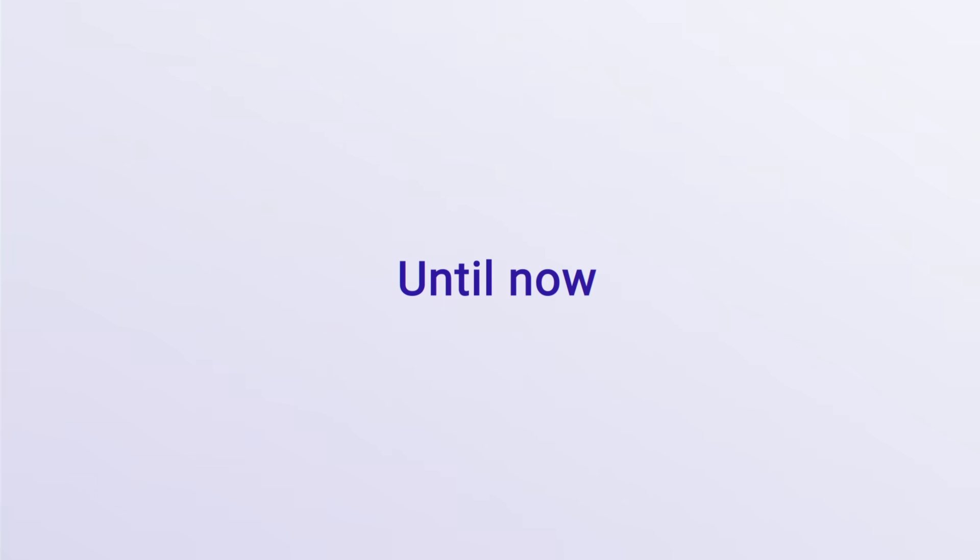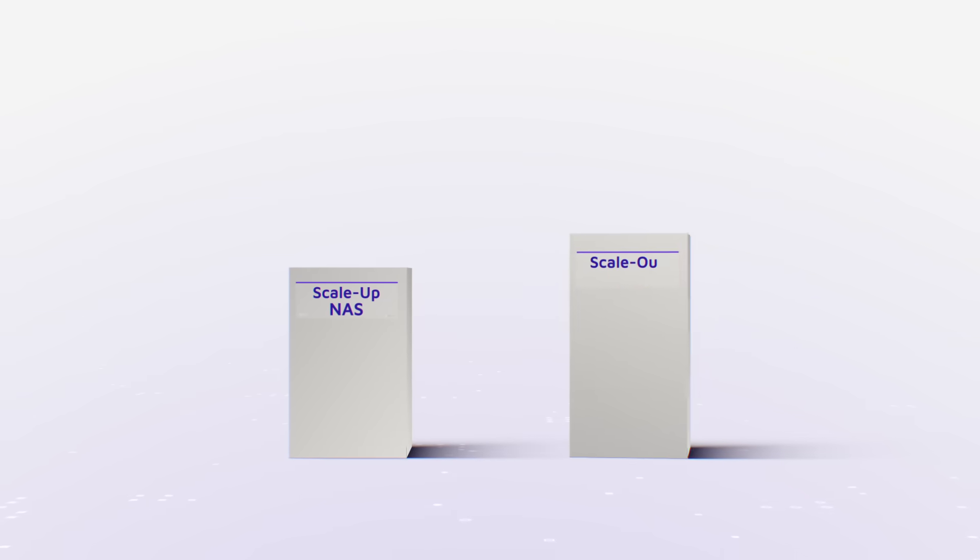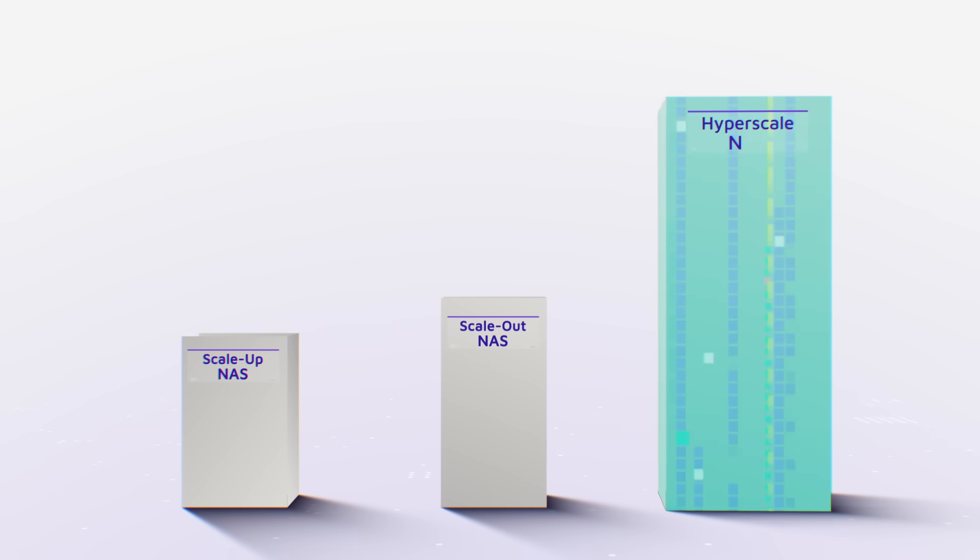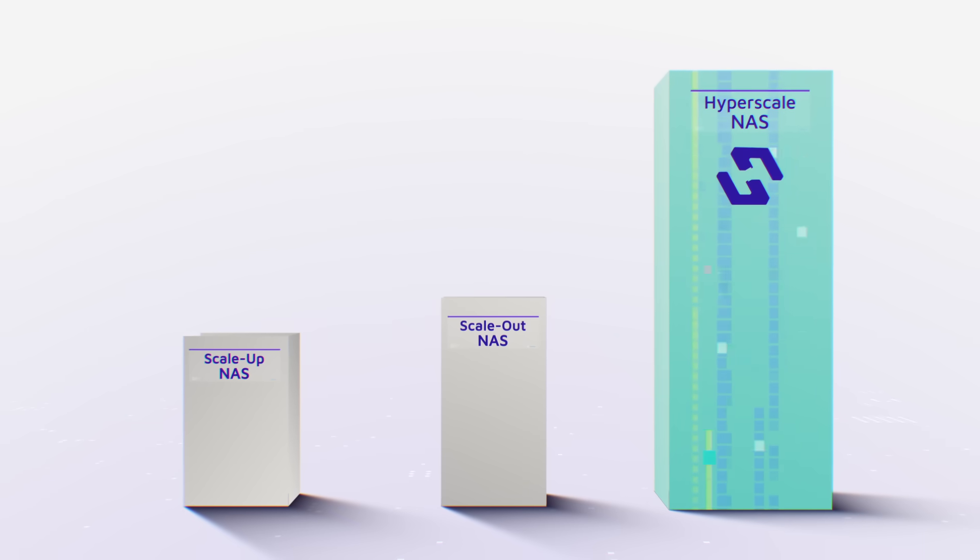A new category of storage architecture has emerged as a foundation to the next data cycle. Hyperscale NAS.